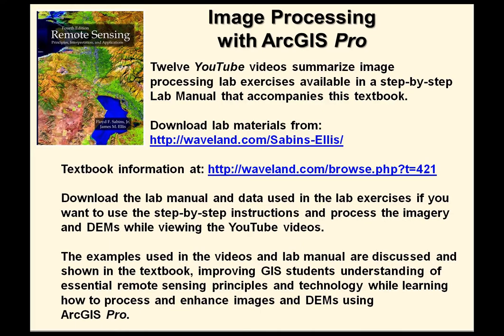Welcome to Image Processing with ArcGIS Pro. Twelve YouTube videos summarize image processing lab exercises available in a step-by-step lab manual that accompanies this textbook. Download the lab manuals at the site shown and obtain more textbook information at the second site shown, the publisher's website.